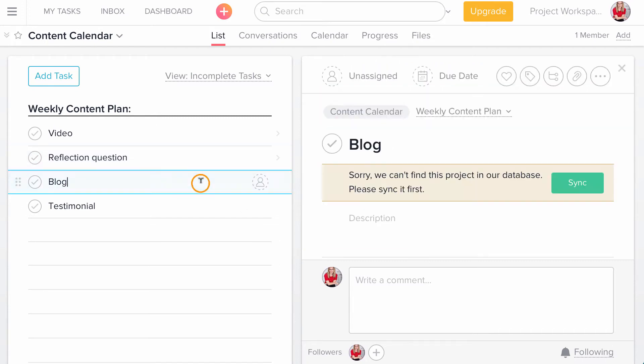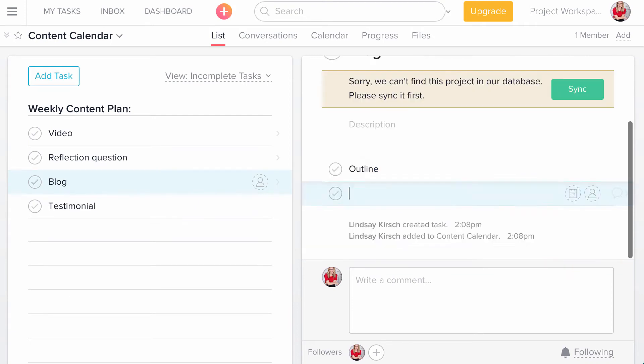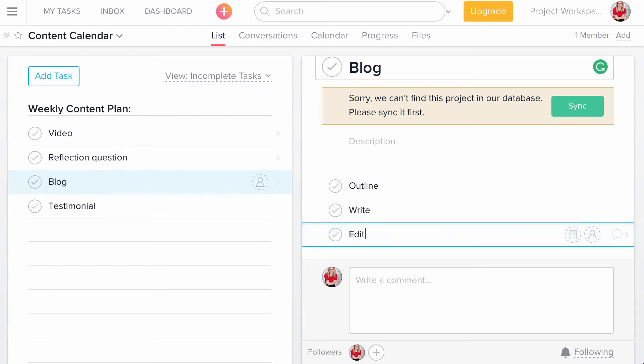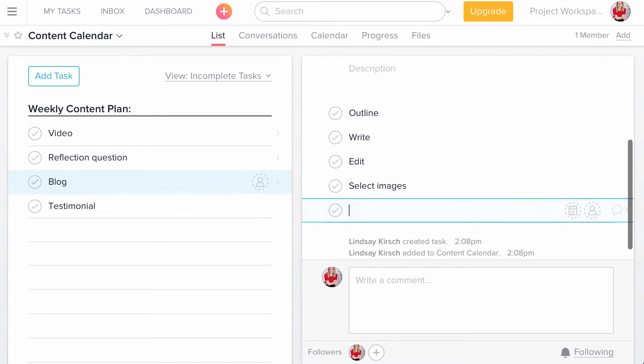For a blog, I will do an outline and actually I write it. Then I edit it. Then I select images and I publish it.